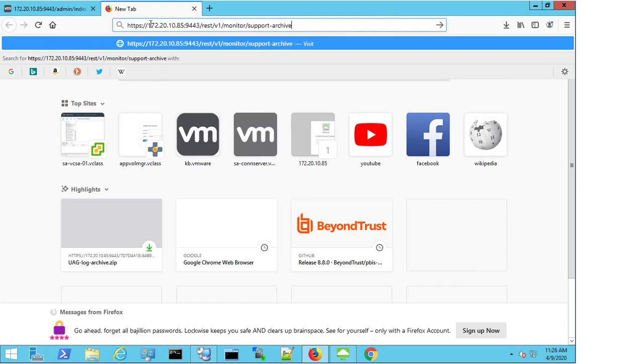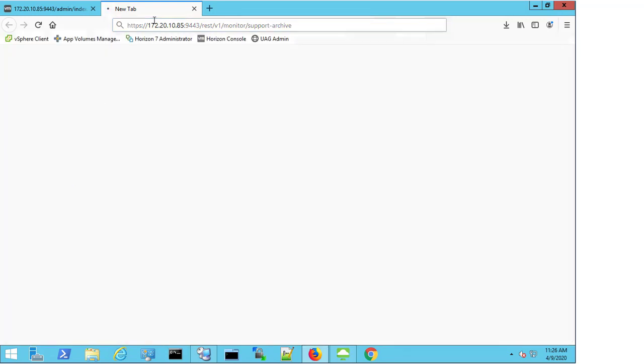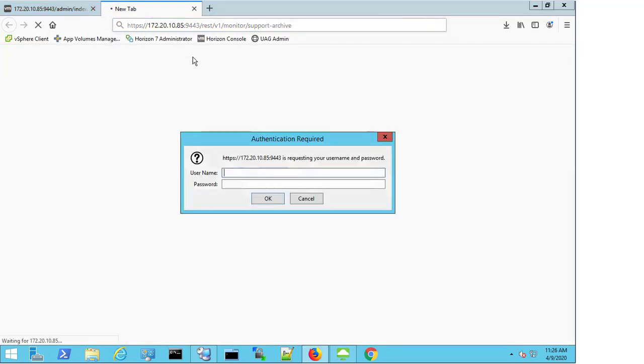So by entering the text rest slash v1 slash monitor slash support hyphen archive and selecting enter, I then get prompted for my credentials once more.